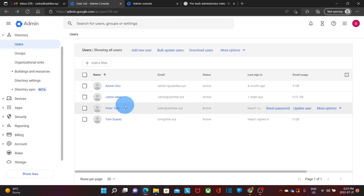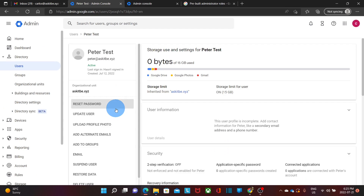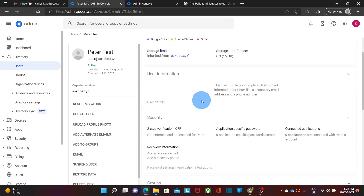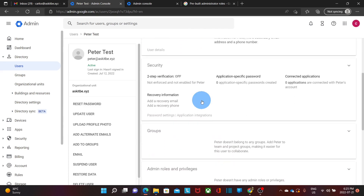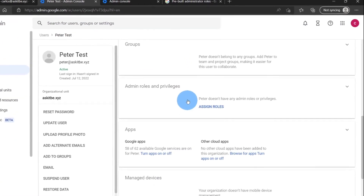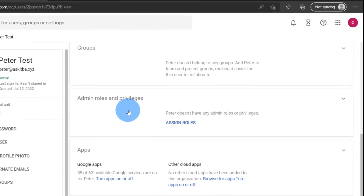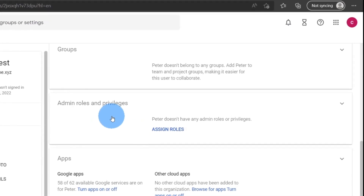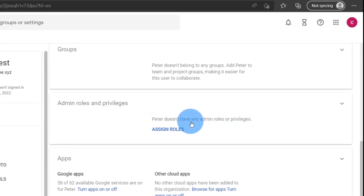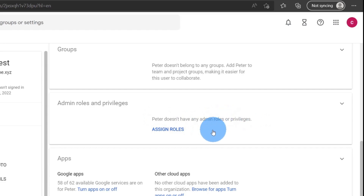For this example, we're going to select this user, Peter Test. We click on it and the information about this user will be displayed. If we scroll down, we will find the section admin roles and privileges. We will see here that this user doesn't have any admin roles at this moment, so we need to click on assign roles.